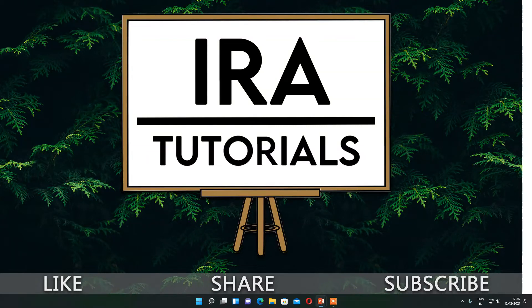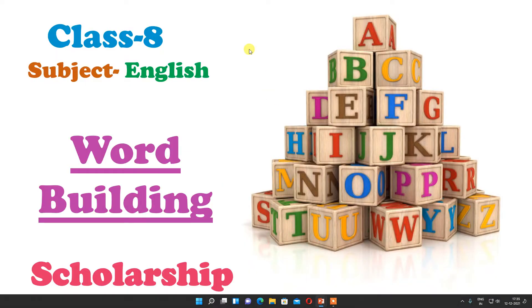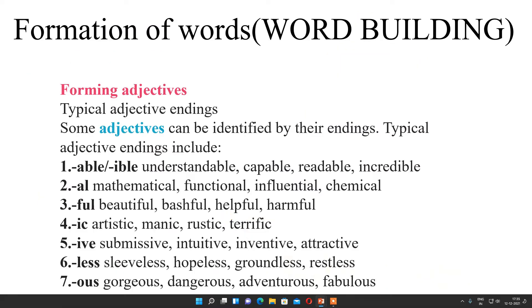Hello everyone and welcome to ERA tutorial. I am Aarti Naik and today we are going to see class 8 subject English scholarship topic, that is word building. So let us start with word building. Now formation of words or word building — this topic is there for 8th standard scholarships and in that we are going to see different forms of how we can form words.